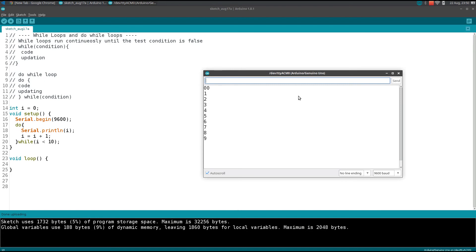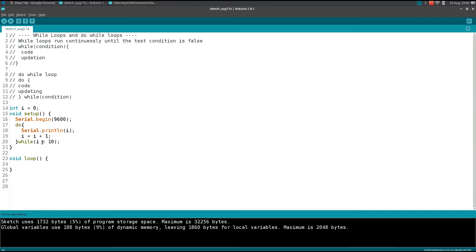See, now we get up to 10 only, up to 9 only. Why? Because I put the condition less than 10, so when i is equal to 10, the condition will be false so it won't run.